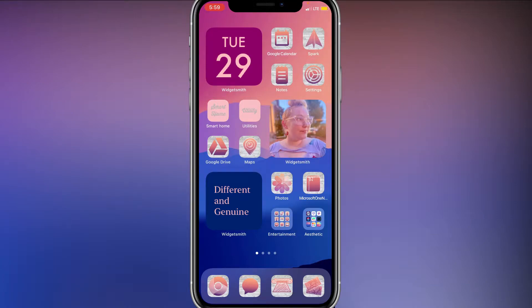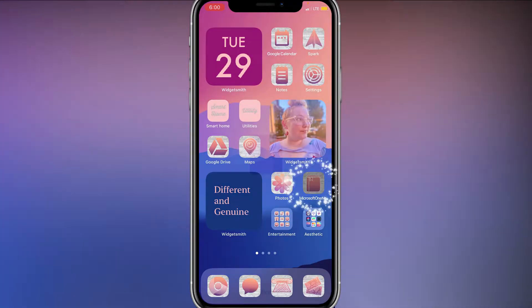This is how you get custom app icons that take you directly into the app you're looking for.